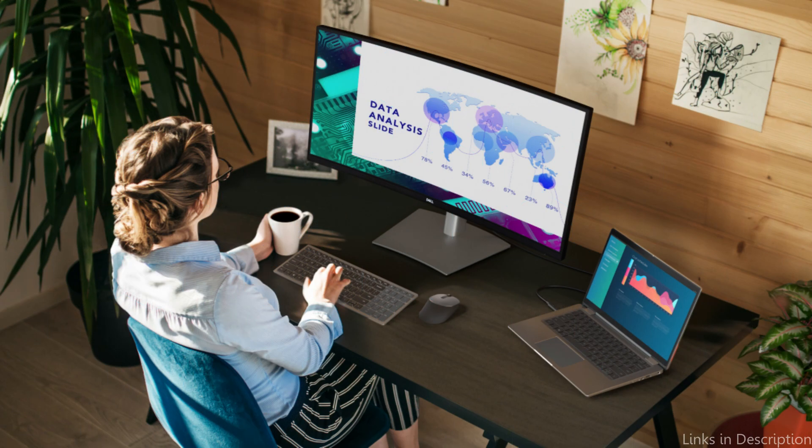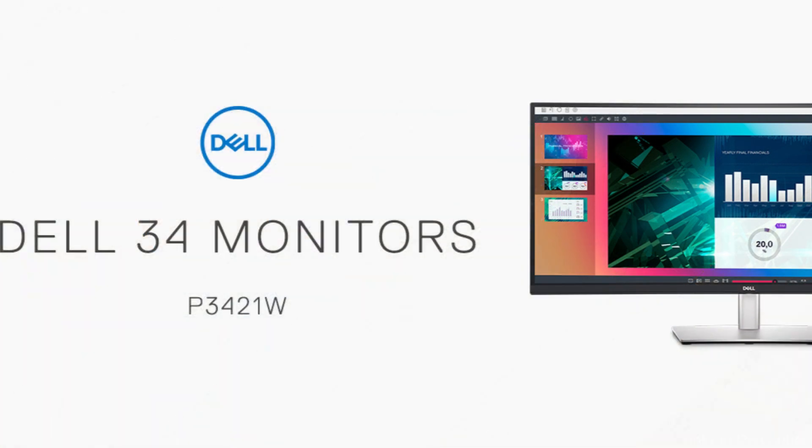So these are some of the best ultrawide monitors for Mac Mini to buy. If you enjoyed our video, leave a like and subscribe to my channel for future updates.